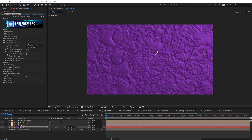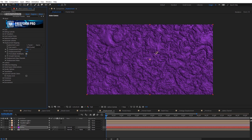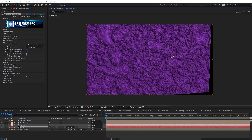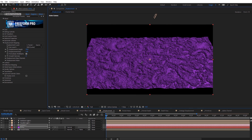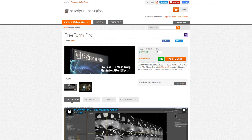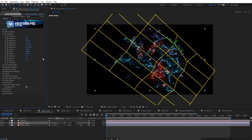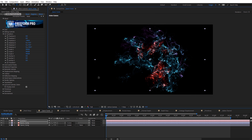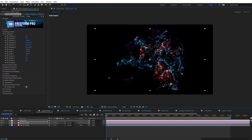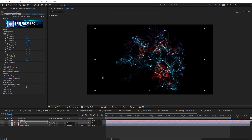A brief description of Freeform Pro would be that it's a true 3D displacement plug-in, and it bases the displacement off of luminance values. You can download a free demo version of Freeform Pro from Aescripts.com, and I'm also going to have a free project file available that you can download from Aescripts.com as well. Check for the link in the description of this video.